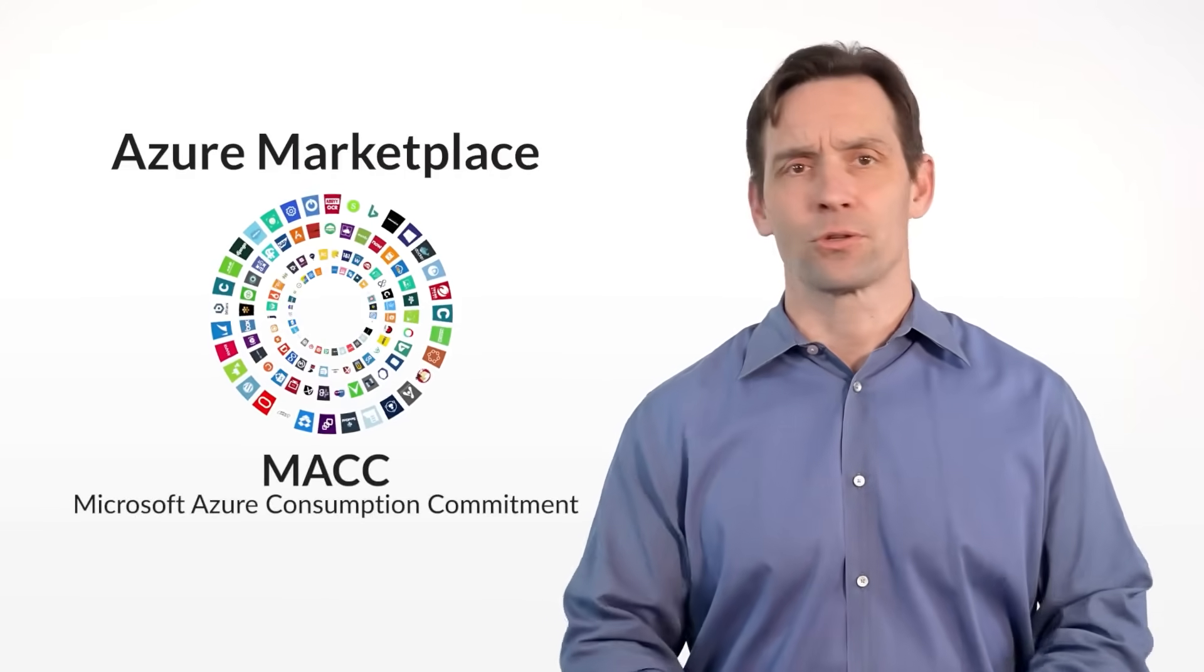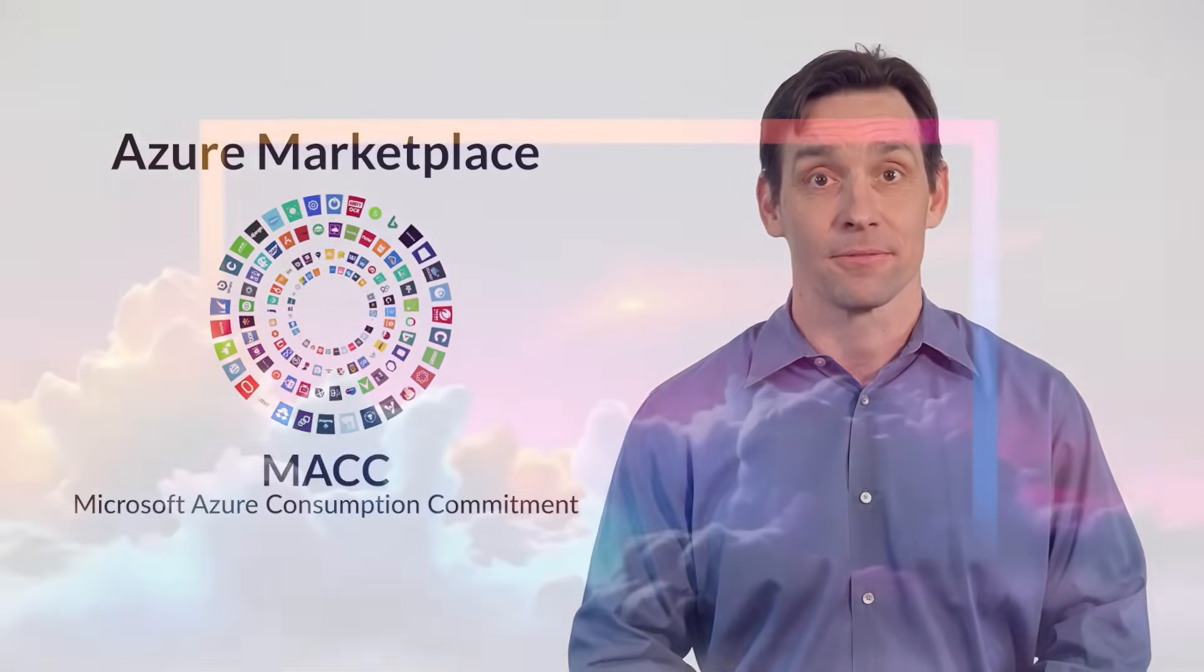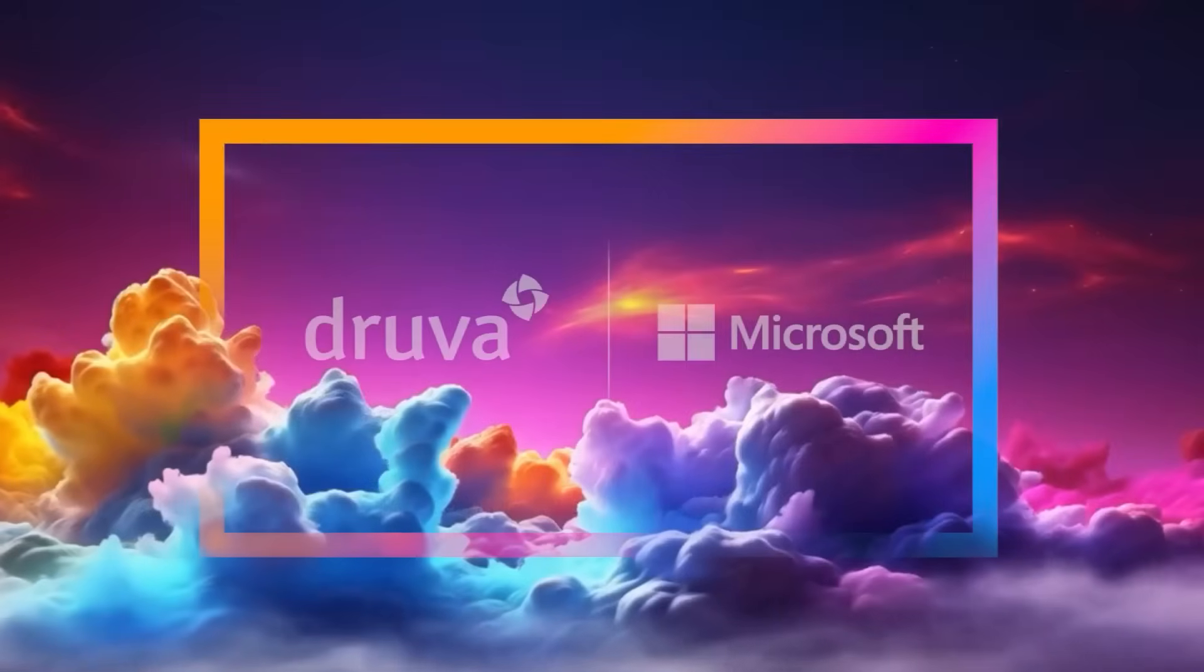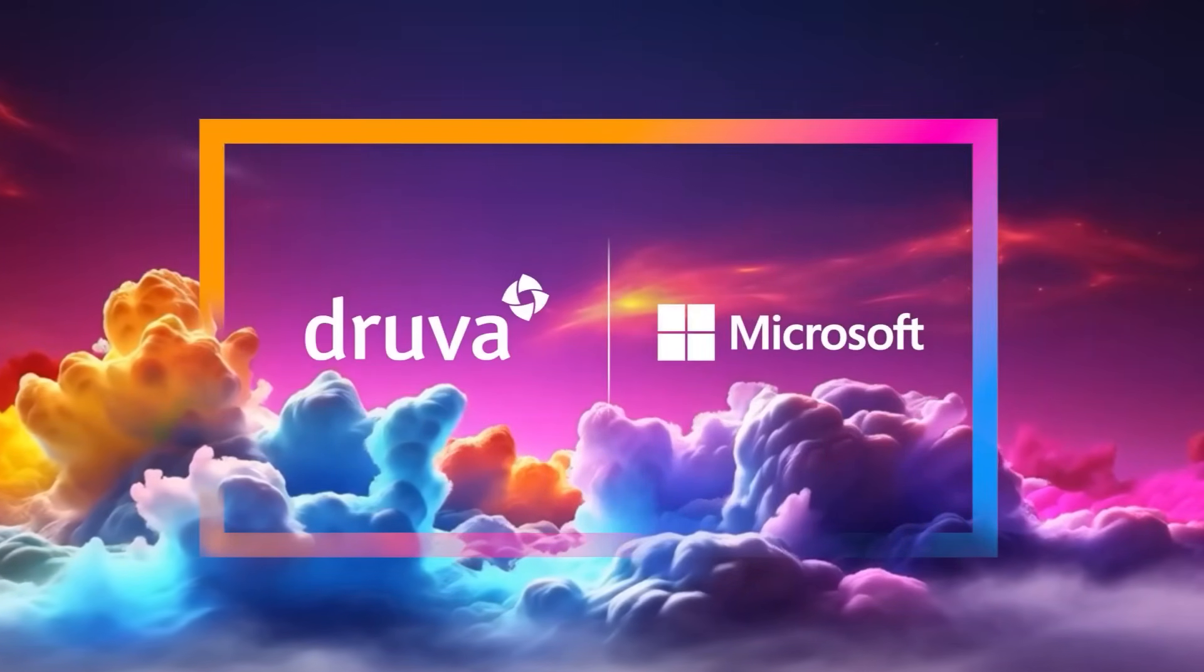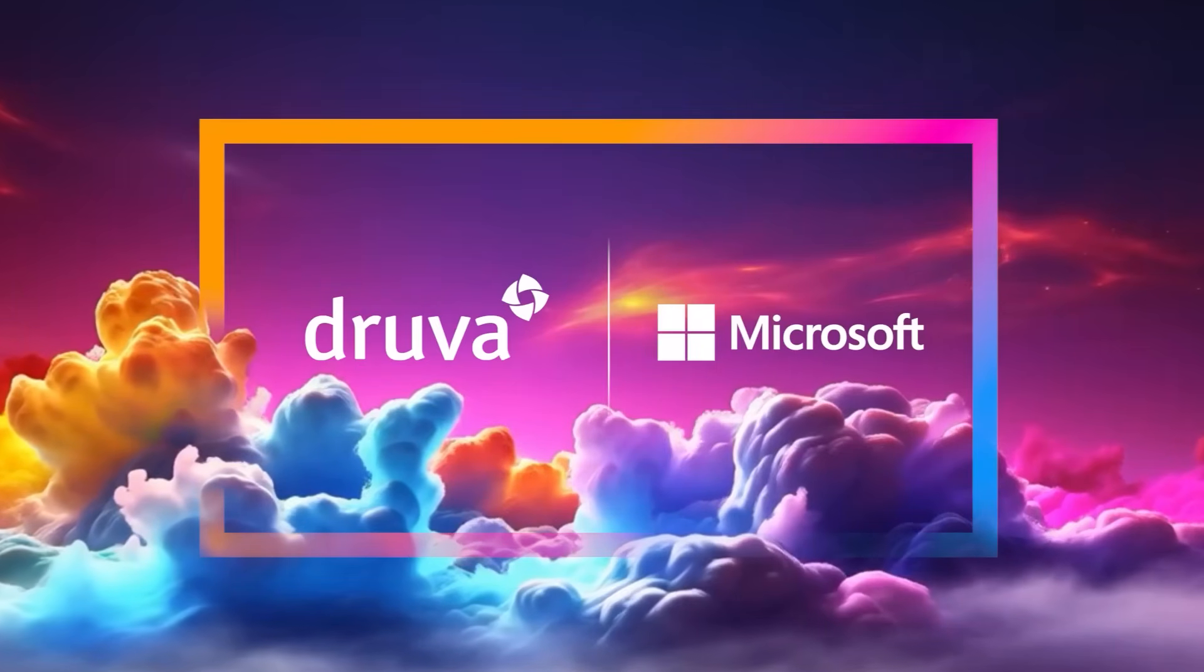The future of data security is here, because when two cloud-native leaders join forces, enterprises win.